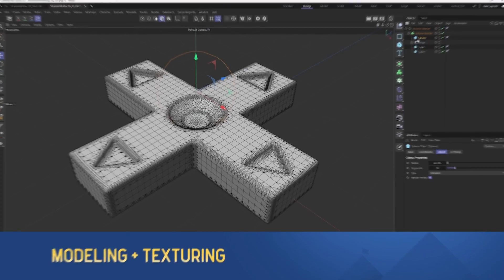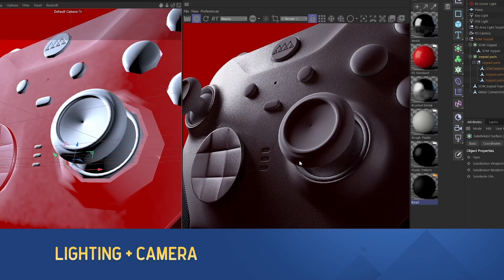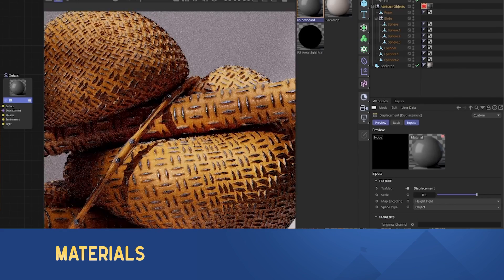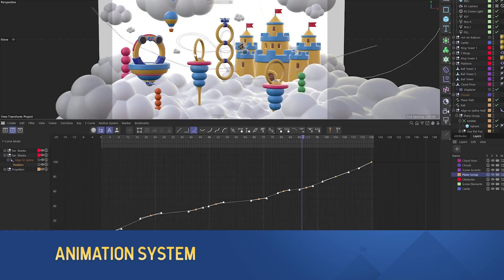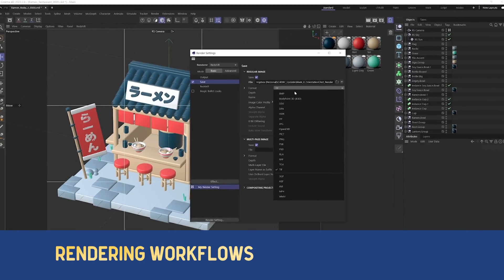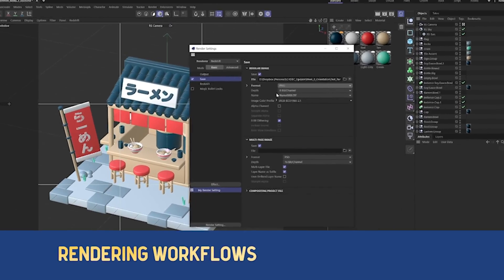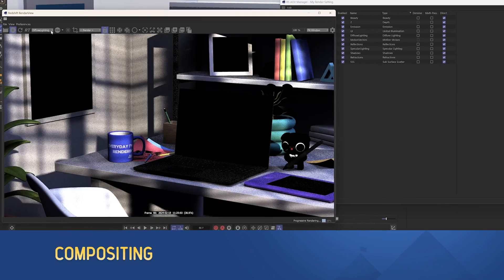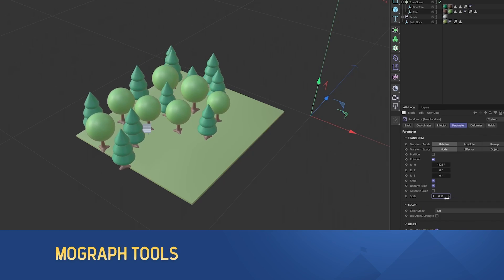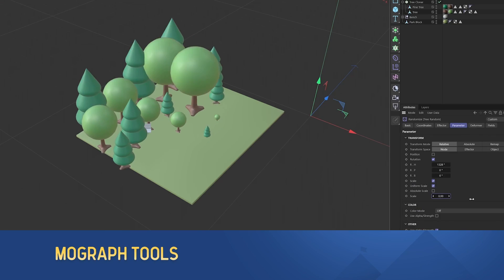Throughout this course, you will learn about 3D modeling, lighting, materials, animation, cinematography, and rendering workflows — all the skills that apply to any 3D software, but applied in the context of our industry's most popular 3D tool, Cinema 4D.